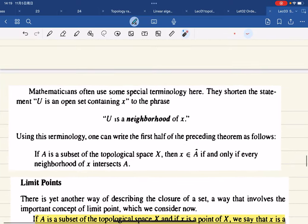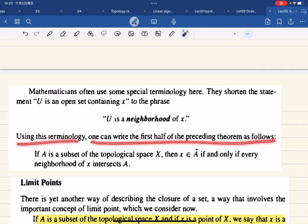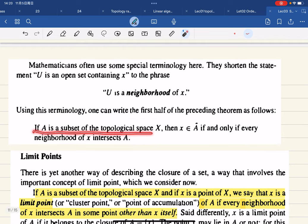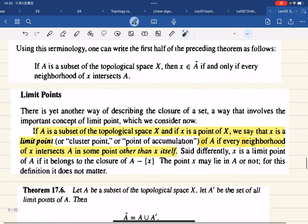Mathematicians often use special terminology here. The shorthand for 'an open set containing x' is a neighborhood. Using this terminology: A is a subset of X, and x is in Ā if and only if every neighborhood of x intersects A.